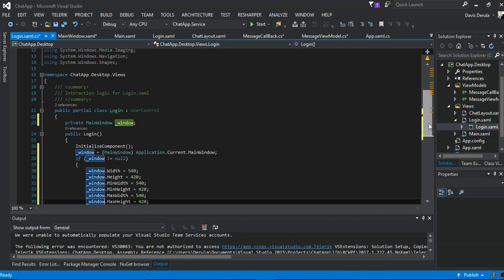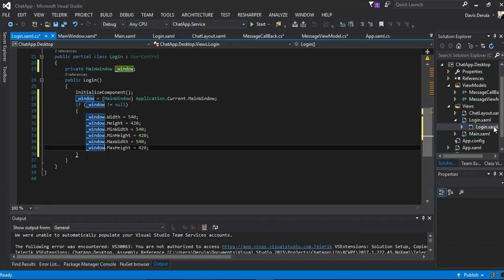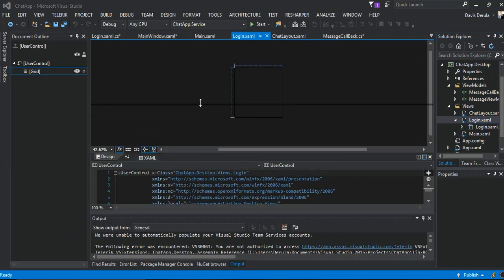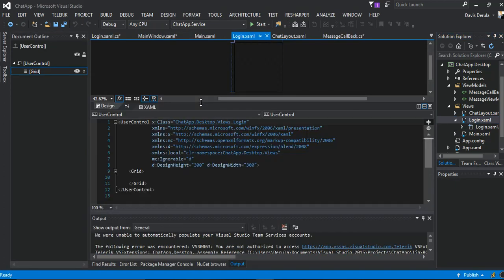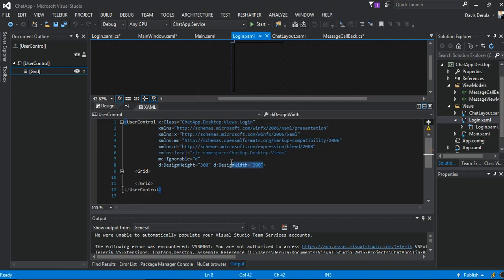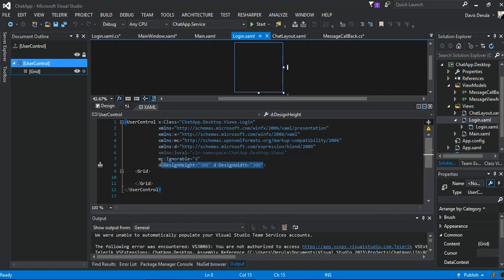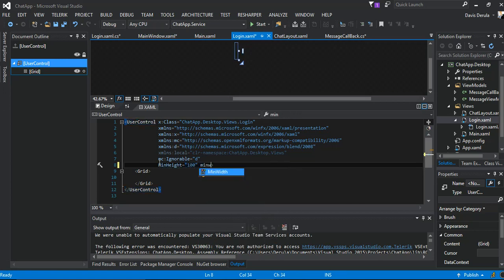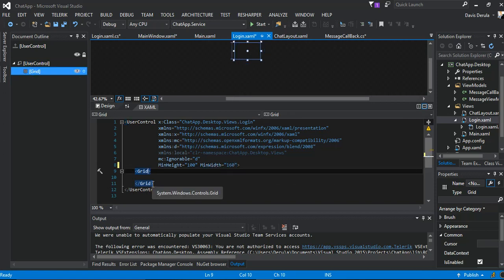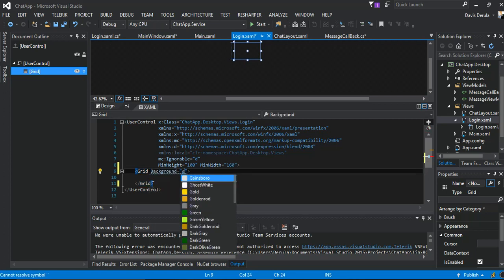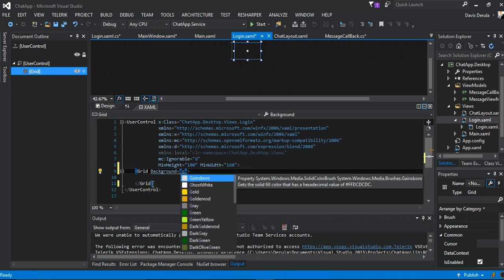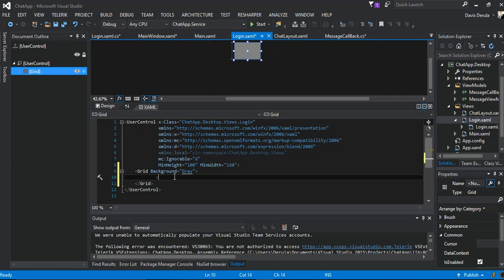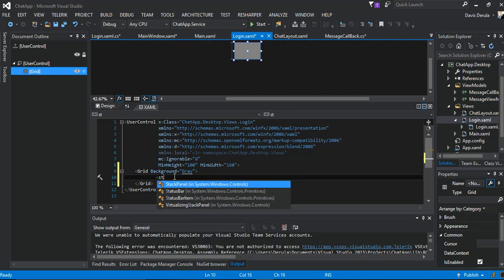So the next bit is we actually design our login page. It's not something fancy, so we're just going to come in here now. We're going to remove the design bit and we're going to set the minimum height to 100 and minimum width to 160 and the background to gray.